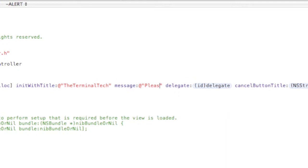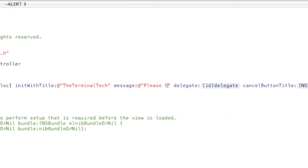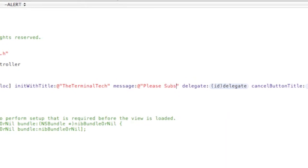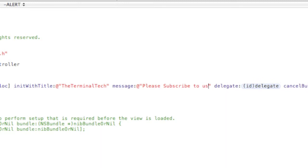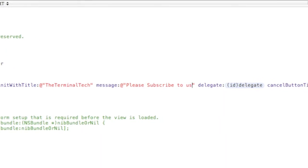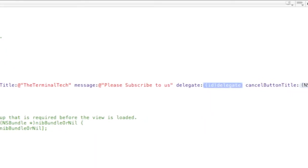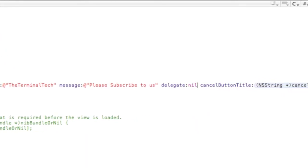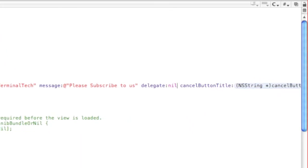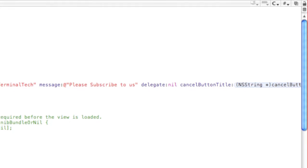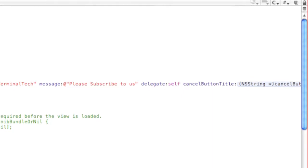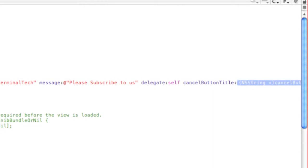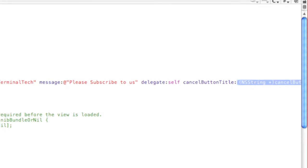And then delegate, it's gonna be self. Cancel button title, we're gonna name this dismiss.